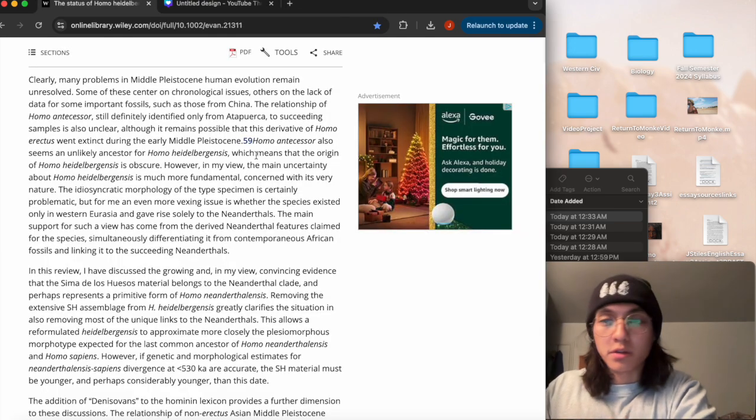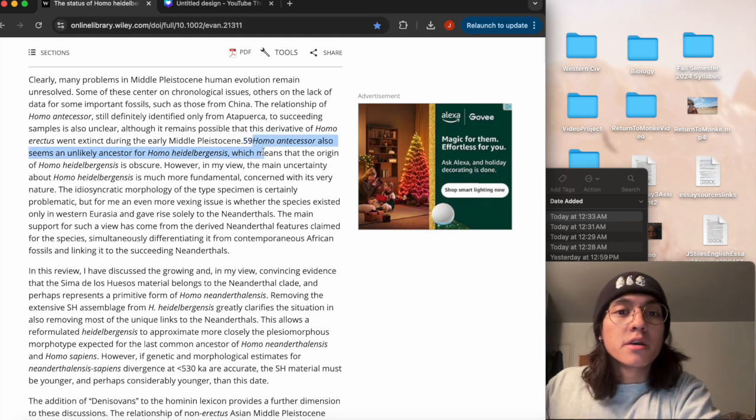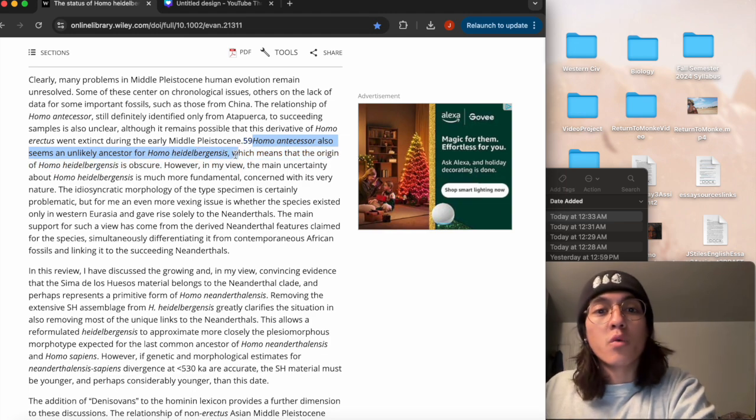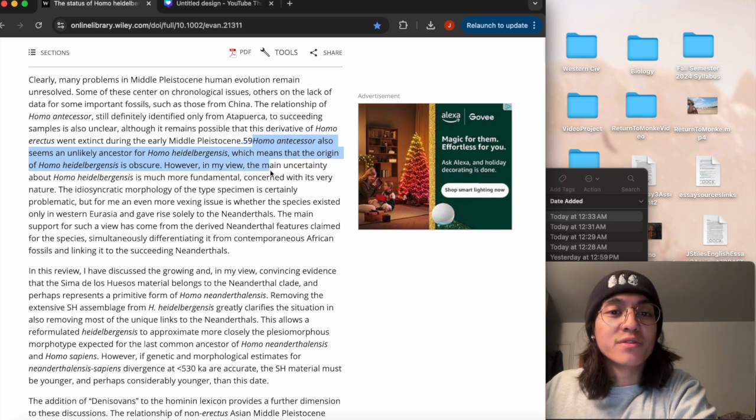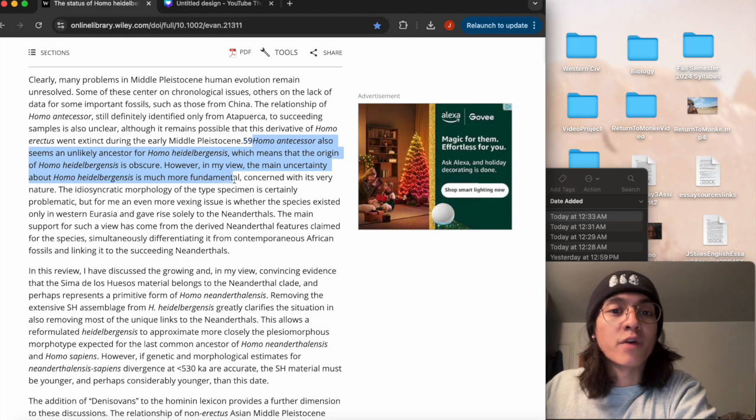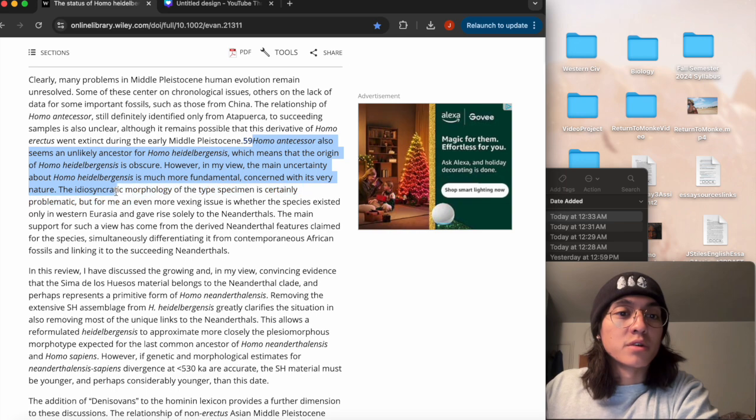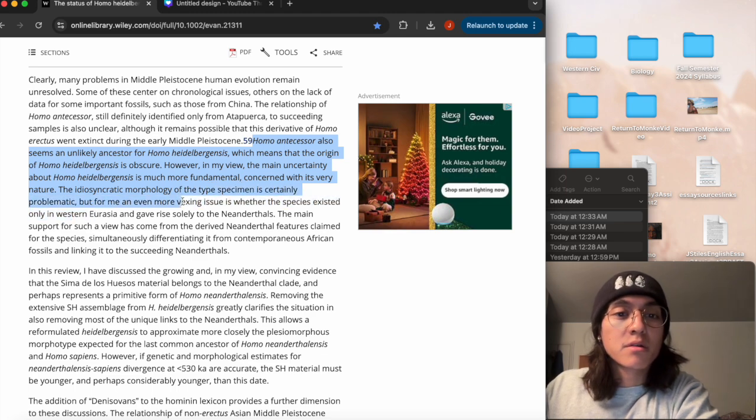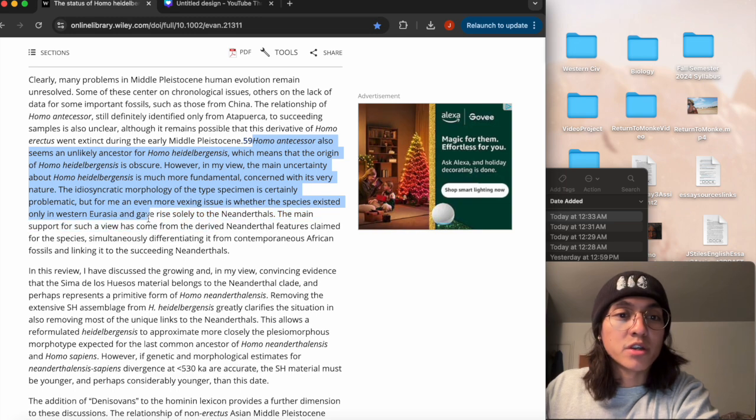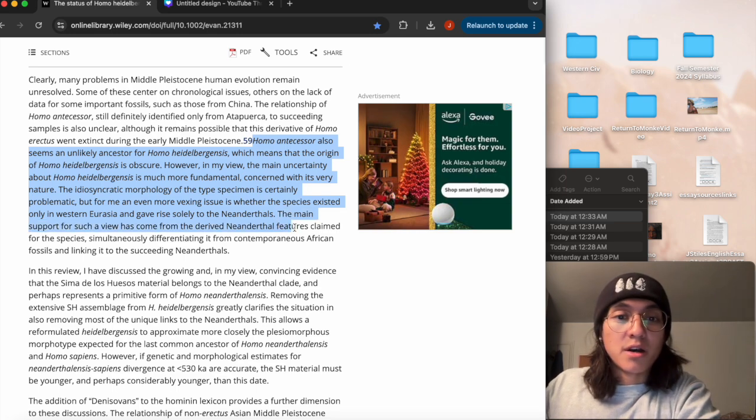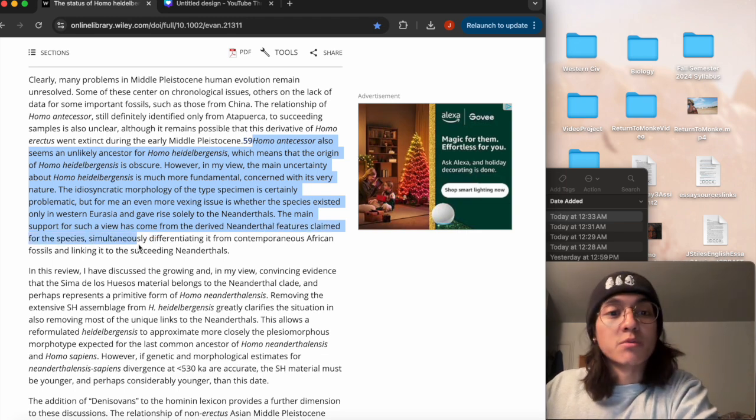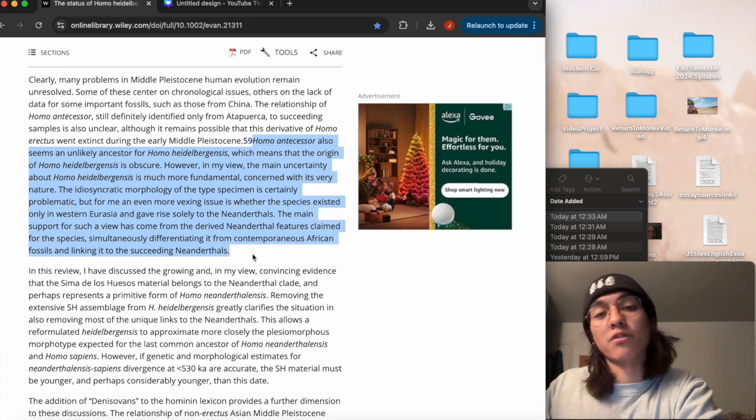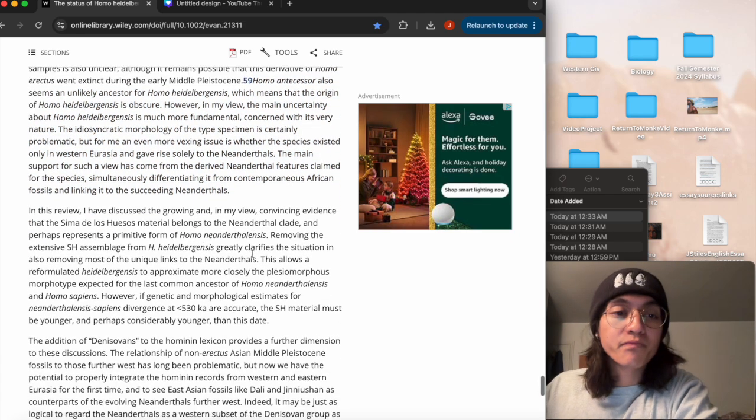I was mentioning earlier the author has different viewpoints on the origins of heidelbergensis. He says here Homo antecessor also seems like an unlikely ancestor for Homo heidelbergensis, which means that the origin of heidelbergensis is obscure. However, in my view, the main uncertainty about Homo heidelbergensis is much more fundamental, concerned with its very nature. So he says the idiosyncratic morphology of the type specimen is currently problematic. He says but for me an even more vexing issue is whether the species existed only in western Eurasia and gave rise solely to the Neanderthals. The main support for such a view has come from the derived Neanderthal features claimed for the species, simultaneously differentiating it from contemporaneous African fossils and linking it to the succeeding Neanderthals.